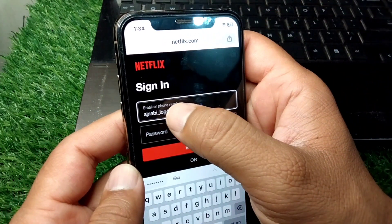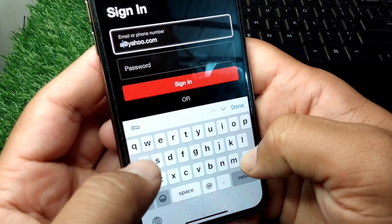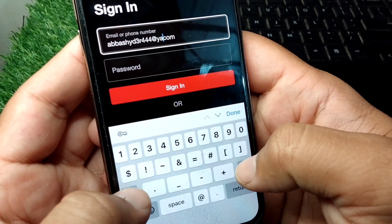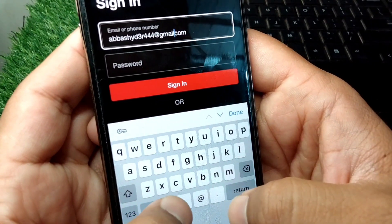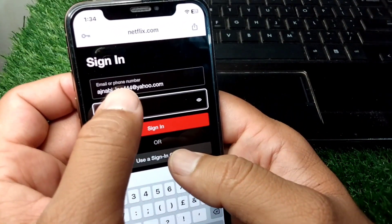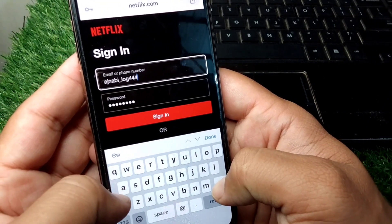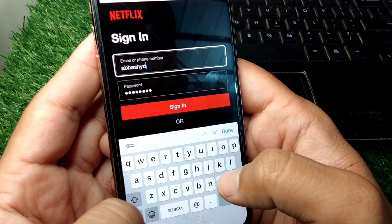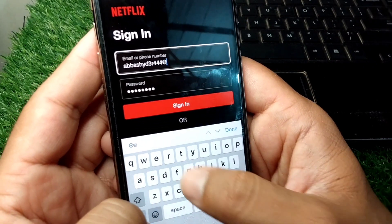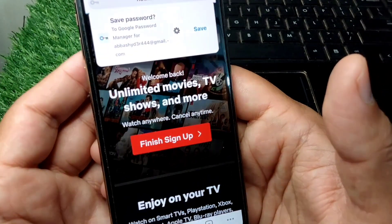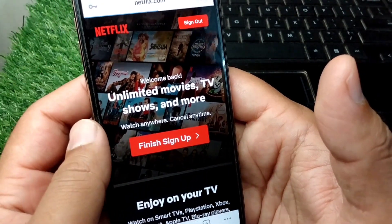From here, enter your email address, then enter the password for your account, and tap on Continue after entering the password. After this, tap on Sign In and simply sign in to your account here.